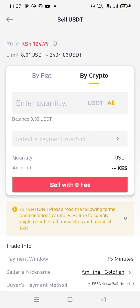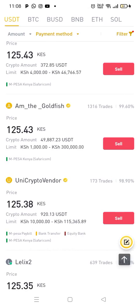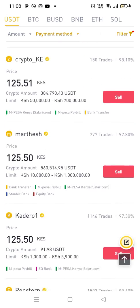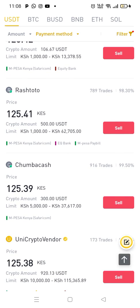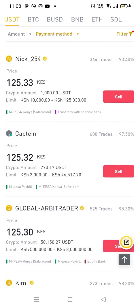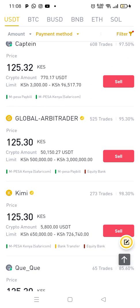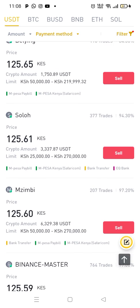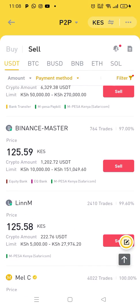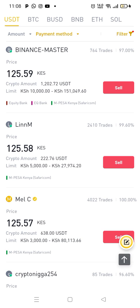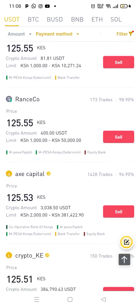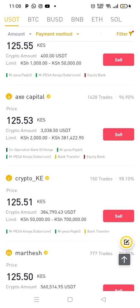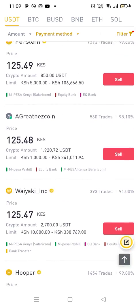So let me go back again. Alex Capital, Crypto, Madesh, Kidero One, Pastaan, Waiyaki, Hoopa, Uni Crypto Vendor. I'm looking for those whose limit is $1,000. Look at this global arbitrator — the limit is up to $3,000,000. I need to ensure I'm dealing with P2P and with Kenya Shilling. There's this crypto user but he's not verified. I'm looking to deal with only people who are verified — who have a yellow tick next to their name.